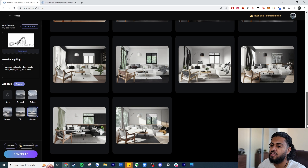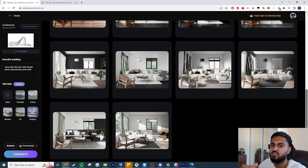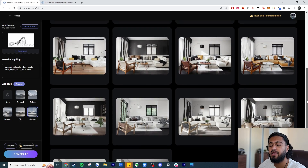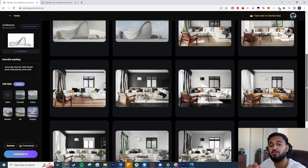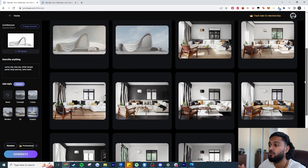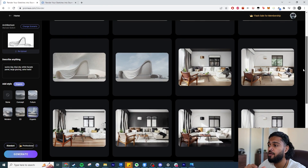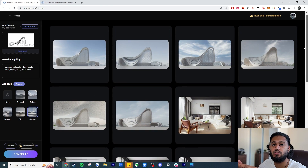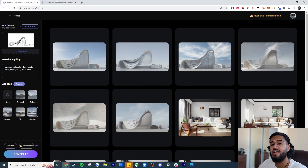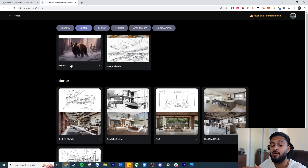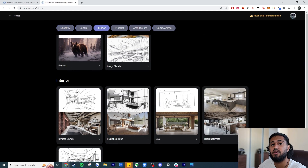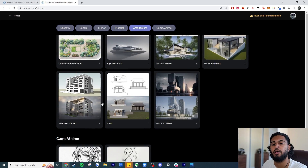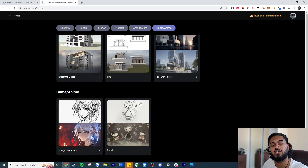Hey guys, it's Dev here. Today I'm going to show you this new AI tool called Prom AI. It's a web-based application that allows us to run Stable Diffusion and ControlNet for free. It does have a free membership plan, a really easy-to-use user interface, and the best part is they actually have a lot of templates, so we're able to get much better results when inputting our images.